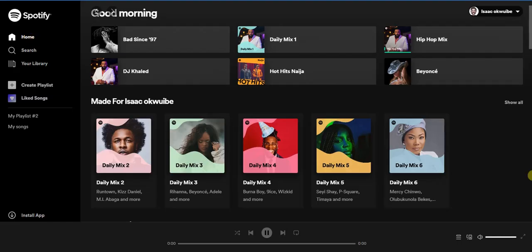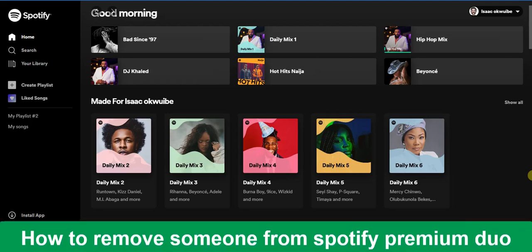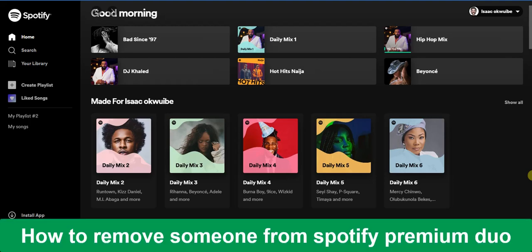Hello guys and welcome back to today's video. My name is Zik the Programming Guy. In today's video, I want to show you how to remove someone from Spotify Premium Duo. It's very easy, so let's get started.